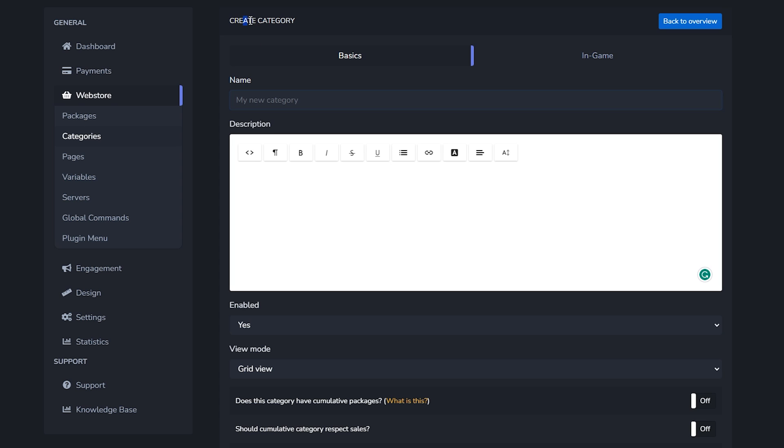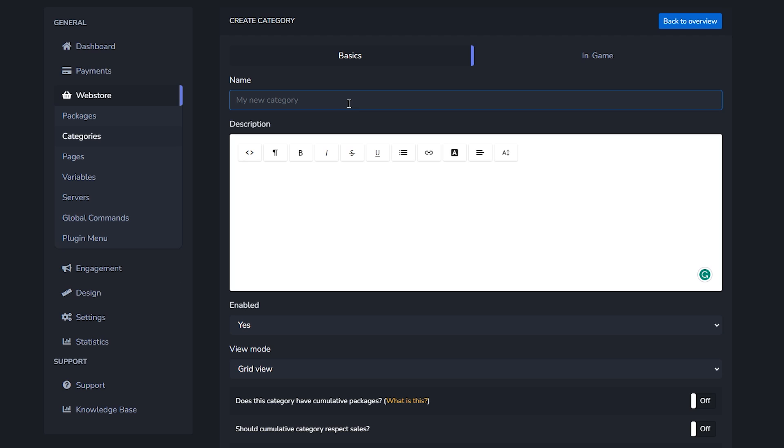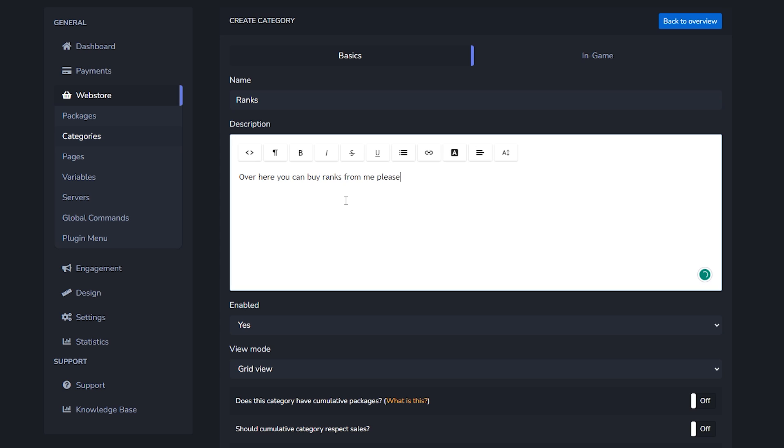Now we're setting up a category. By the way, here on the left side you can also see where this stuff is actually located. Under web store you got categories which is where we're currently in. Just a minute ago we were in the servers tab. Now that we're in the categories we're going to create a new category. What do they mean by that? Well, let's say you want to sell multiple ranks on your Minecraft server. Then the category you want to create is ranks. Then you can give it a small description. So I'm just going to type over here: you can buy ranks from me, please buy ranks, smiley face. This is great. This is going to be a great store guys. I'm going to get rich.